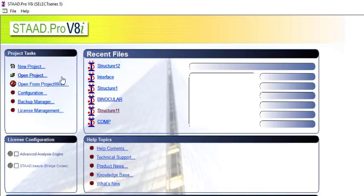Hi, welcome to my YouTube channel. In this tutorial video, I'll be showing you how you can analyze a continuous beam that's loaded with uniform load in STAAD Pro. So let's begin.